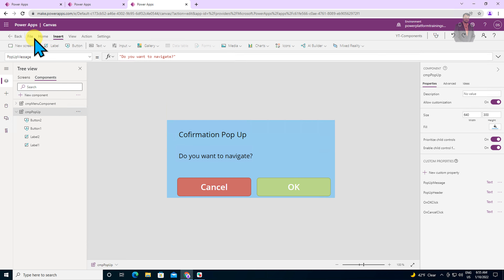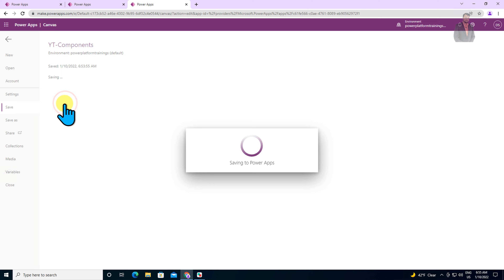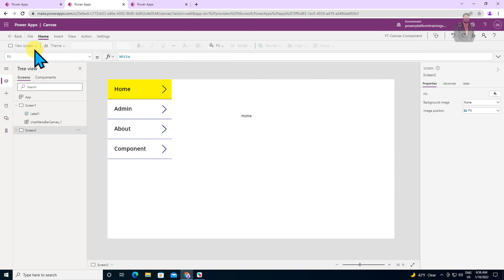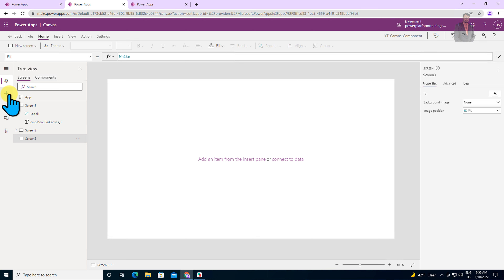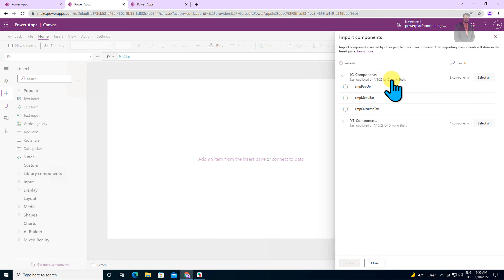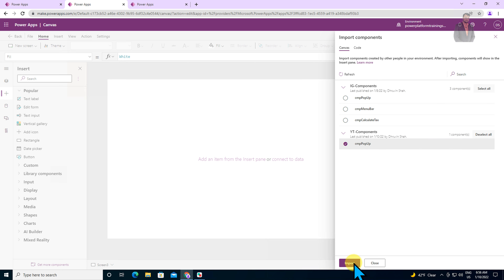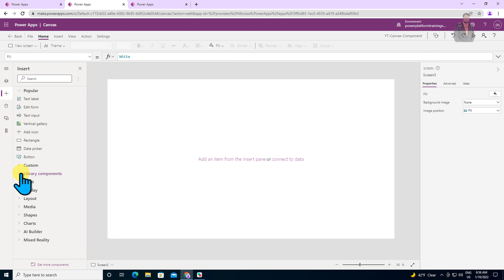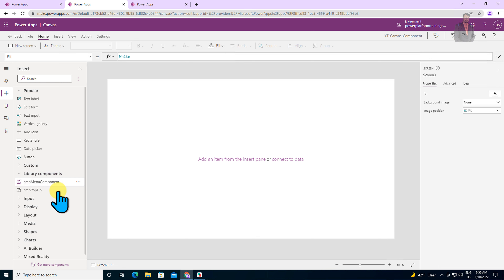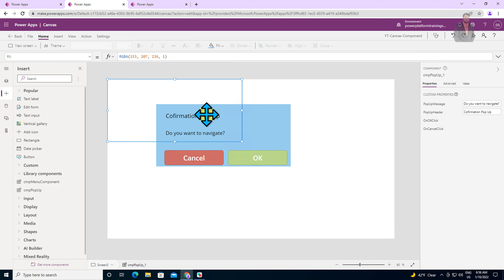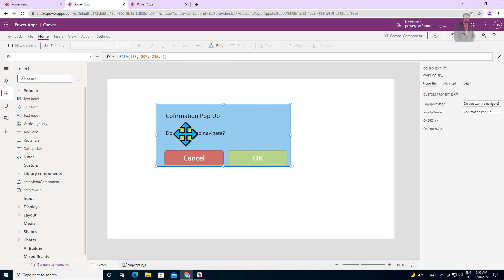We are done with the component creation — we have created two input properties and two behavior properties. Now it's time to save and publish this code, so I'm going to save and publish. Now let's go to our canvas app. I'm opening my canvas app and going to create a new screen. I need to add the component first, so I'm going to insert menu and click on get more components. From YT components, I need to select my cmp popup component. Let's import that, and it will appear under library components. Let's expand and select cmp popup, then drag it onto the screen.